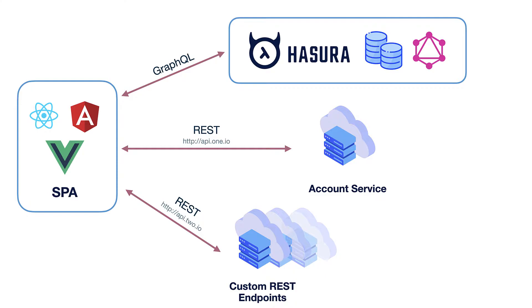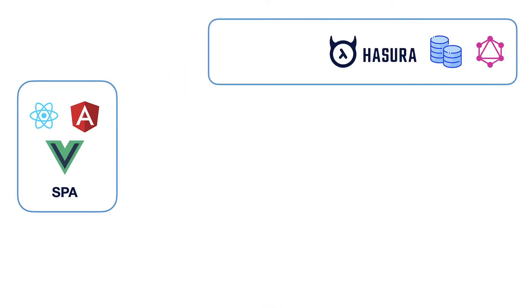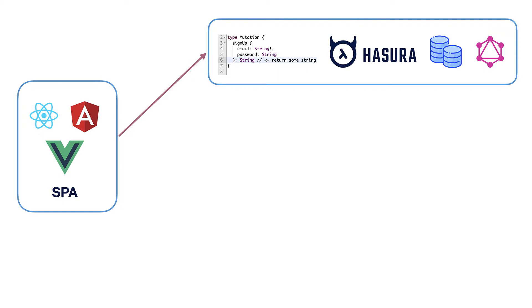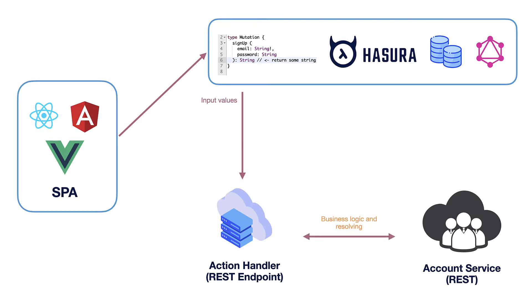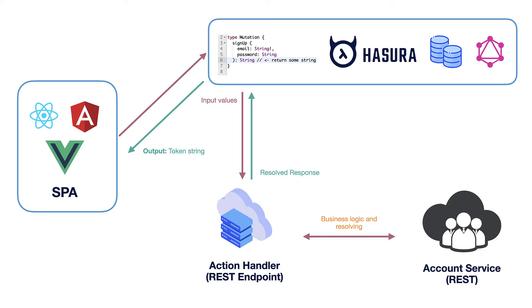But then it turns out that you are using already some Apollo client which does also state management and you ultimately get two sources of truths which you have to keep in sync and it is just beginning of your problems. Hmm wouldn't it be great if we could add some custom schema to our Hasura. Let's say signup mutation where we can define input values and also return type and when we call this mutation Hasura would delegate everything to some REST endpoint including request input values as well.